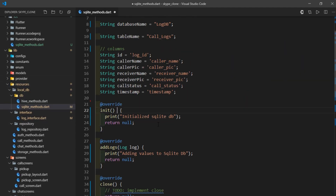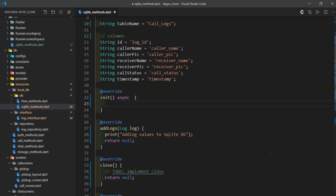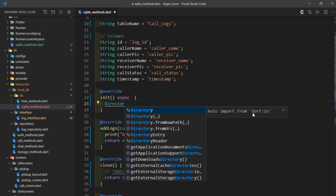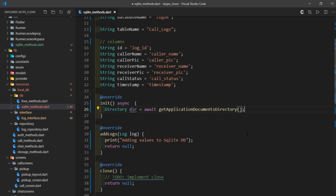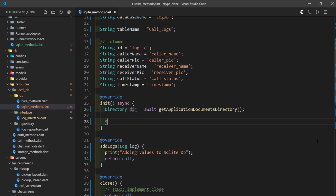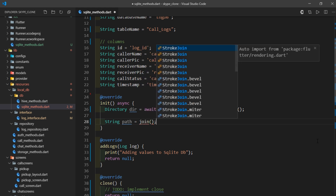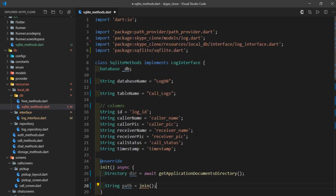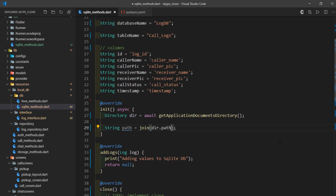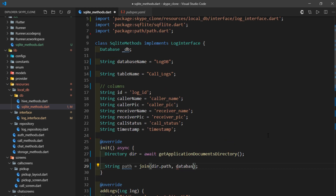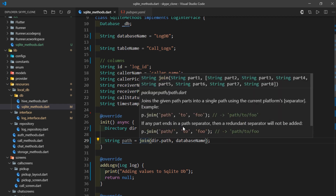Let's move on to the init method. I'll mark it as async and remove everything it already has. Every database is basically a file and we need to store it somewhere. I'll create a directory variable and await getApplicationDocumentsDirectory — this method returns a directory local to the application and not visible to the user. Then I'll create a string variable called path and set it to the join function, passing dir.path and dbName as parameters.